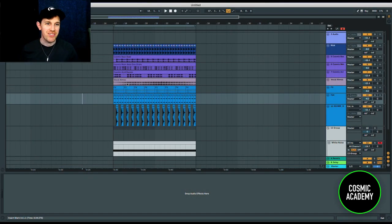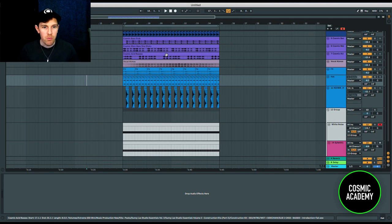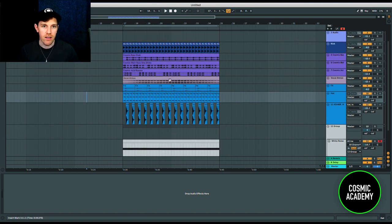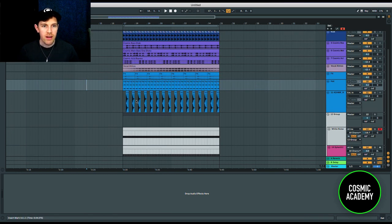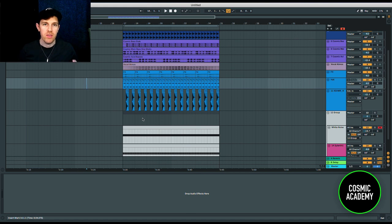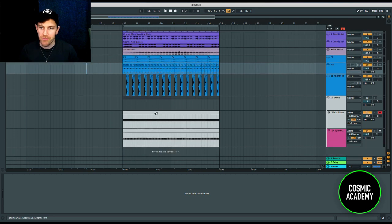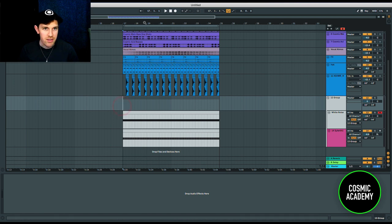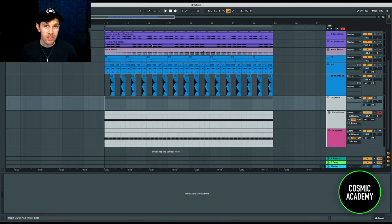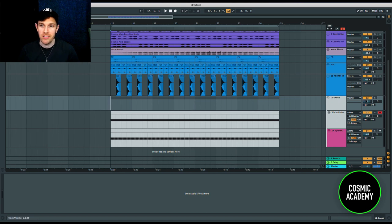Let's jump in and get started. Here we are in Ableton — this is a quick project I put together. I want to focus on what I'm doing with the white noise to enhance this eight-bar loop. I'm going to turn this group on and just listen to the loop, then I'm going to turn it off and you're going to notice a very drastic difference. It's actually incredible what just two layers of white noise are doing to the percussion.